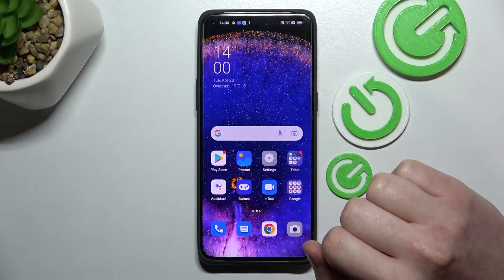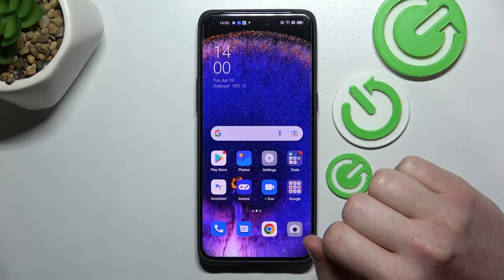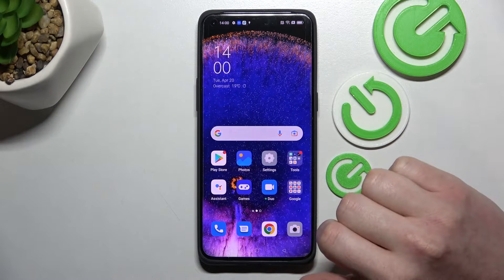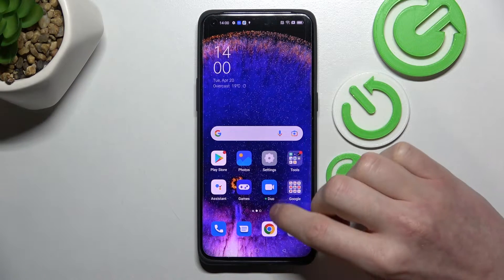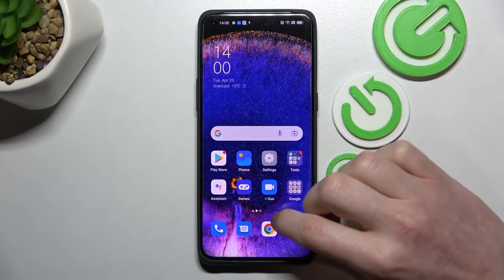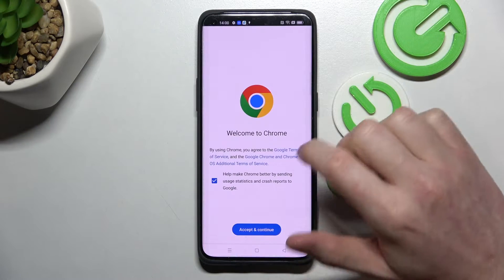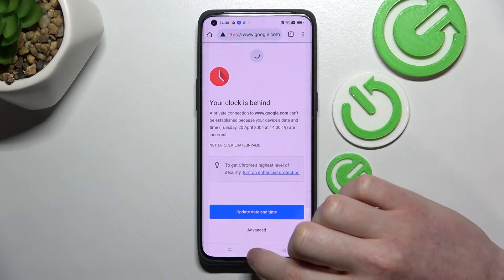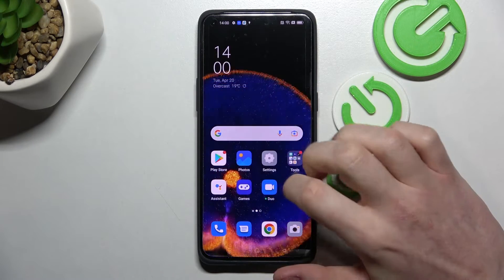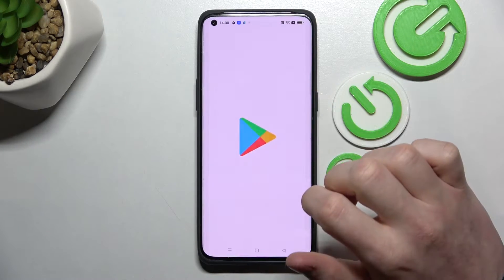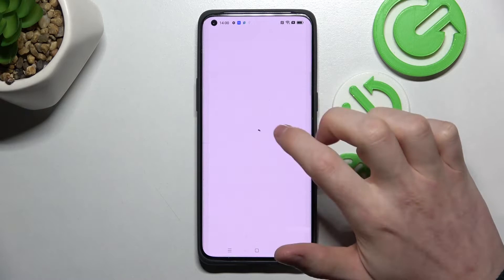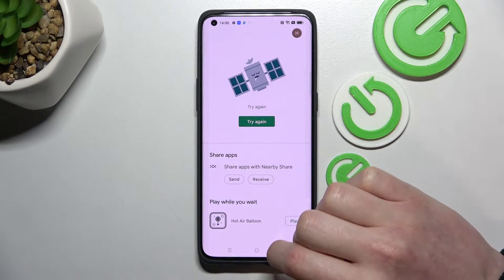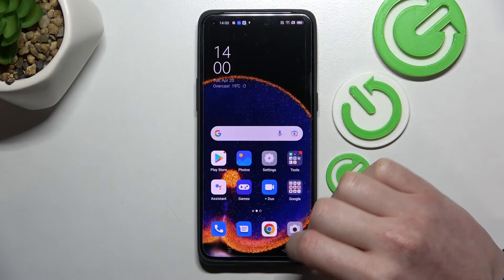Hello! In this video I'm going to show you how to fix the problem when you get internet connection but you cannot browse Google Chrome or use Google Play Store on your Oppo Find X5 Pro.